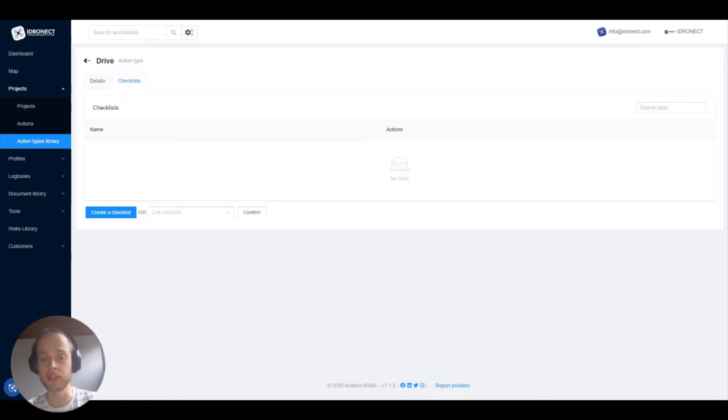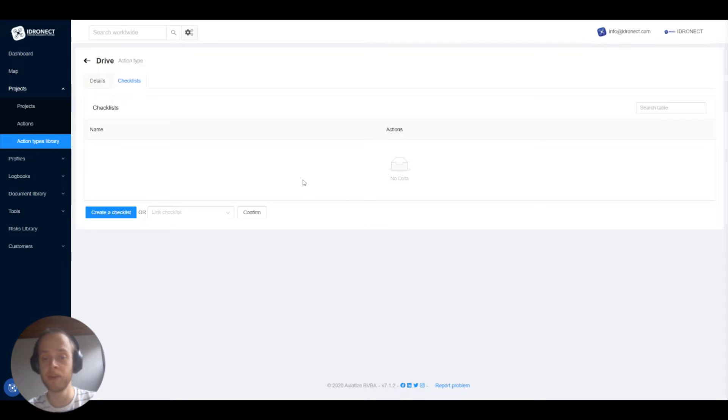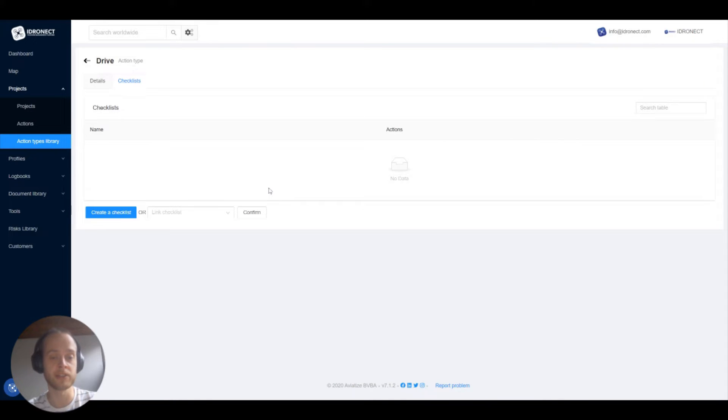The crew who will execute this action will get these checklists as a to-do but more on executing actions and checklists in another video.